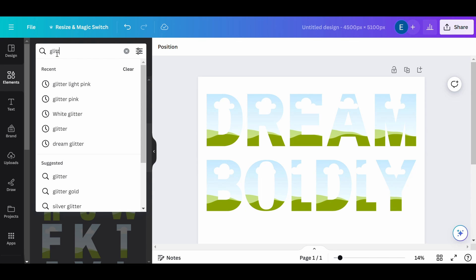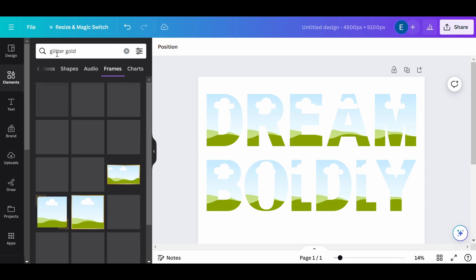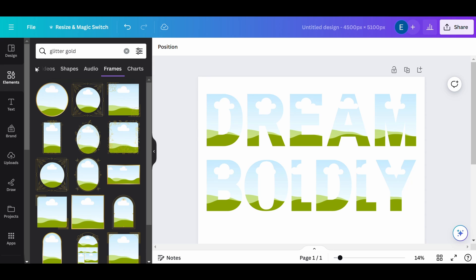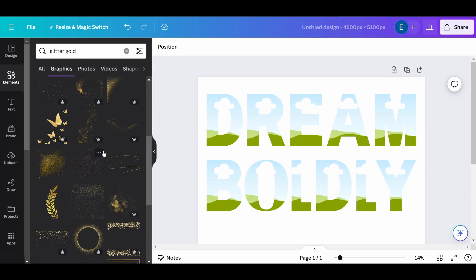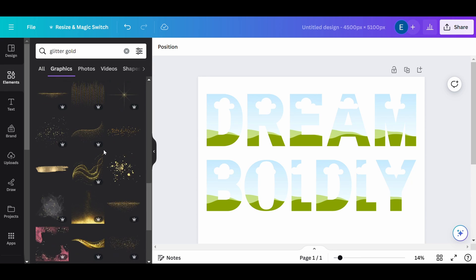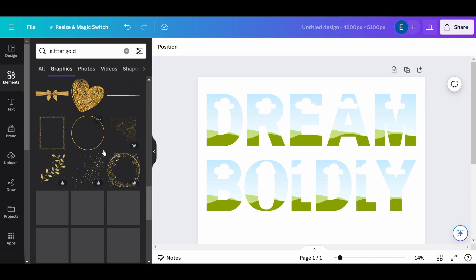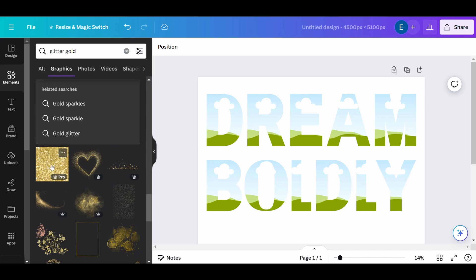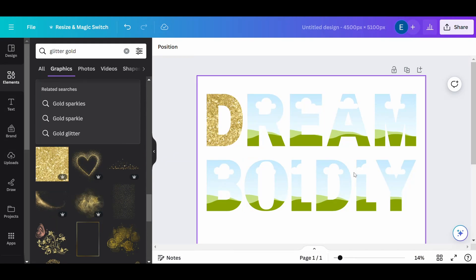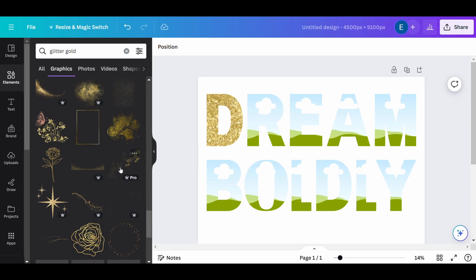Now let's add the glitter. Search for glitter in the elements section to find glitter textures. I'll start with glitter gold first. Drag your chosen glitter texture over your text.